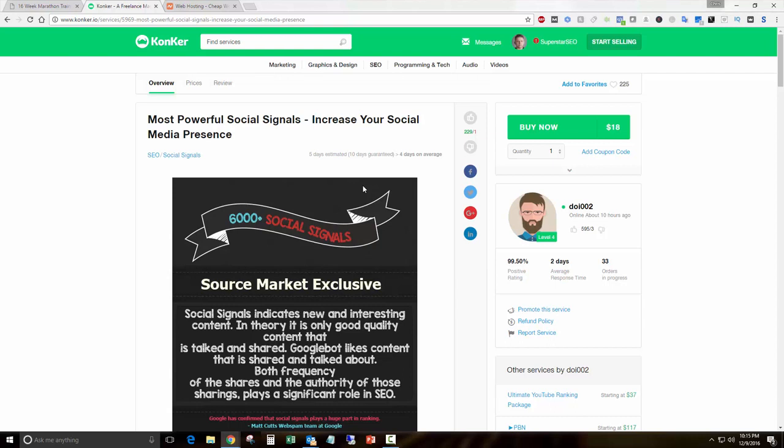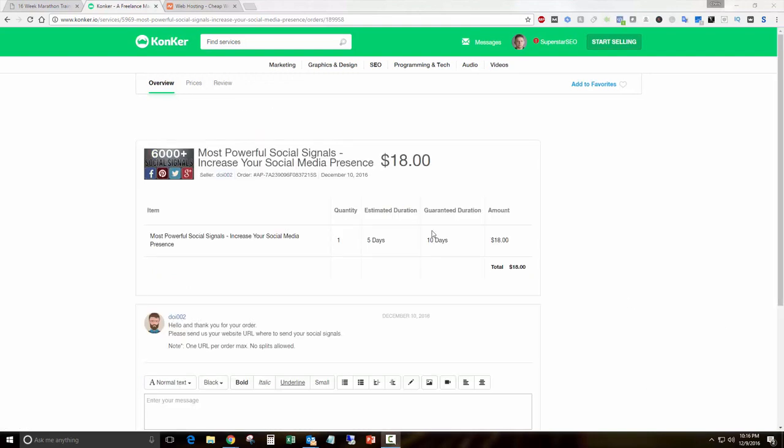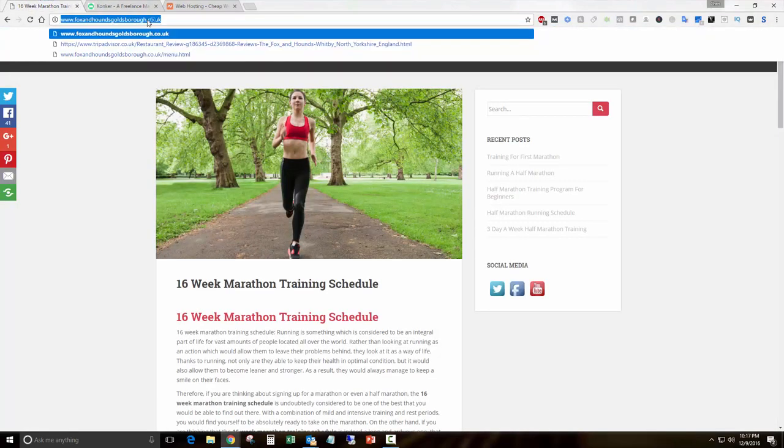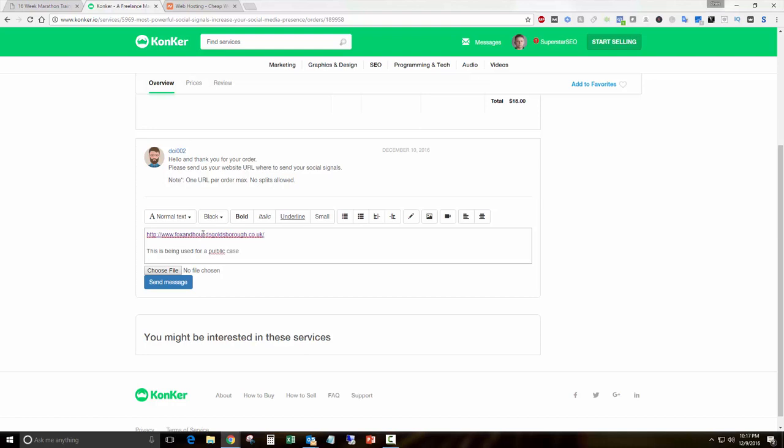Other people will tell you different things but that's been my experience. It's worked well for me, so we're going to go ahead and order this one right now. Click here to pay. Pause for a second while I put in my PayPal details. And we're back. We've made the purchase and now we're going to see what he asks for. He says hello and thank you for your order, please send us your website URL and where to send your social signals. Note, only one URL per order max, no splits allowed. I bet he gets people asking for splits anyway. I know I do.